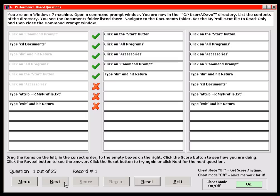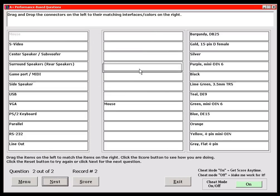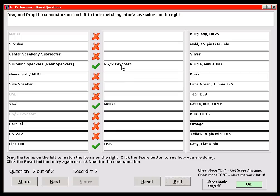Let's move to the next question: drag and drop the connectors on the left and match them to their interfaces on the right. I've got many more selections here than you're going to get on the real exam — that's for my benefit and yours. I created that for my students so they don't have to go to the internet every time they need to look something up. I've got green mice running all over my office, a purple keyboard, USB ports that are gray, flat, and four-pin. You can score any time and see how you're doing so far.